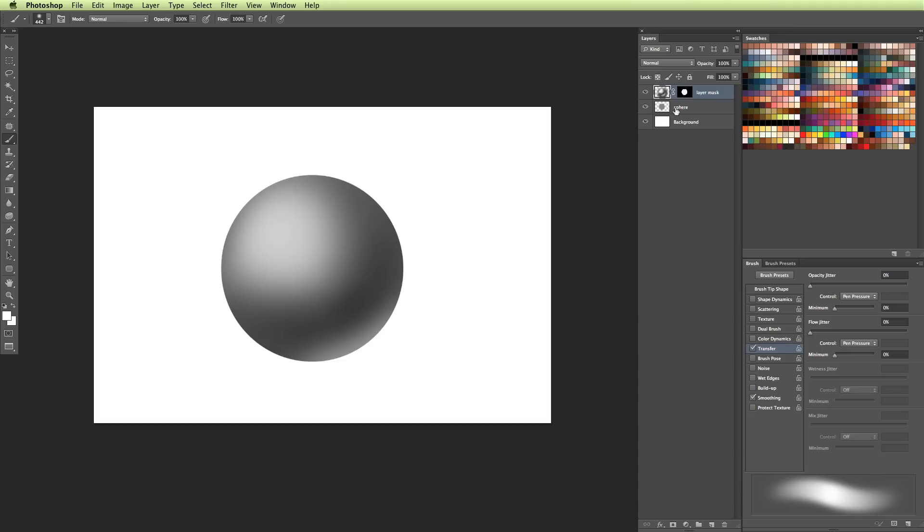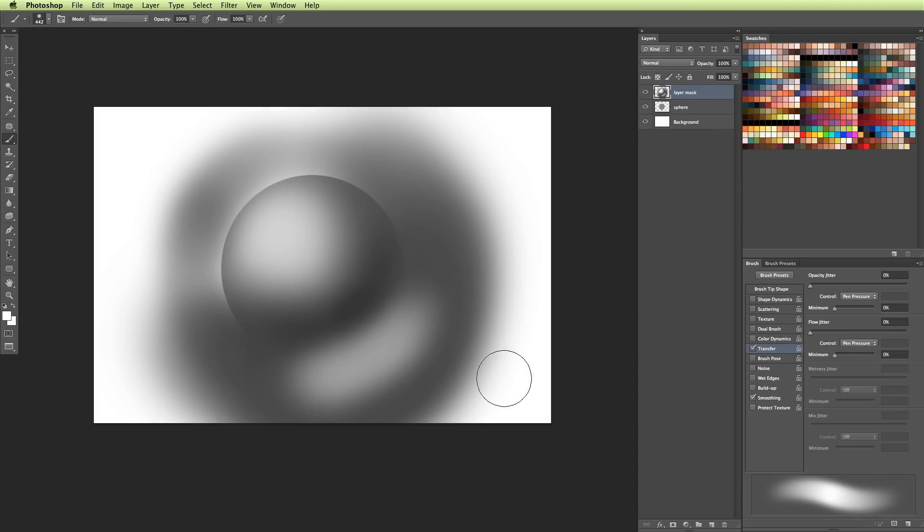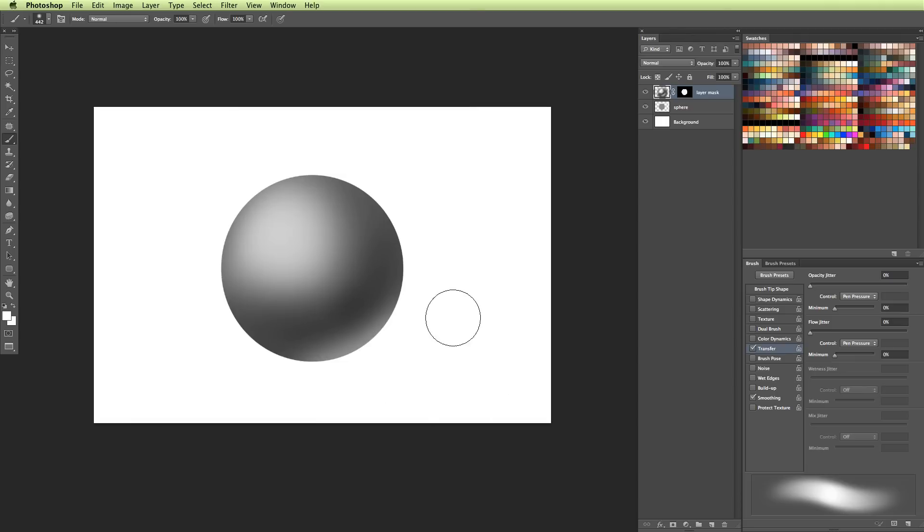And if I deleted our layer mask, so if I right click and say delete layer mask, you can see what it really looks like without the mask there. So if I Command-Z that, you can see the nice, clean, refreshing sphere that we get just through a layer mask.